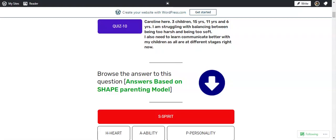So the question says: I have three children—15 years, 11 years, and six years. I'm struggling with balancing between being too harsh and being too soft. I also need to learn to communicate better with my children, as all are at different stages right now.